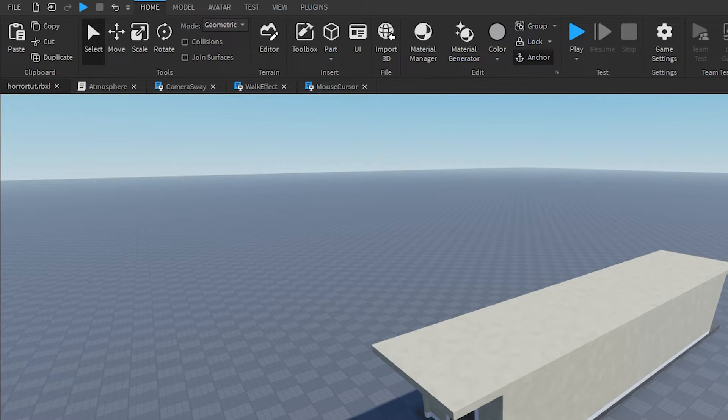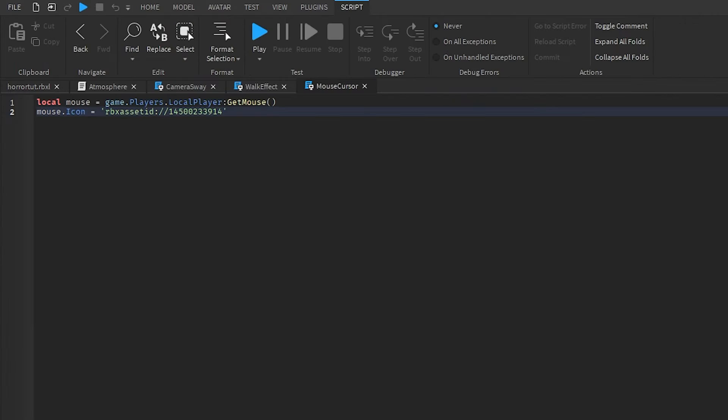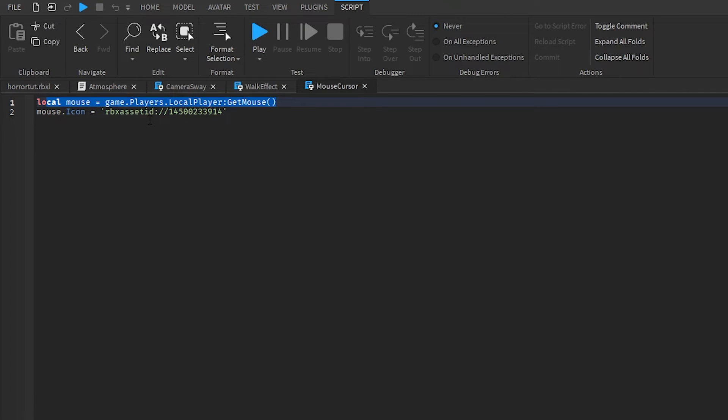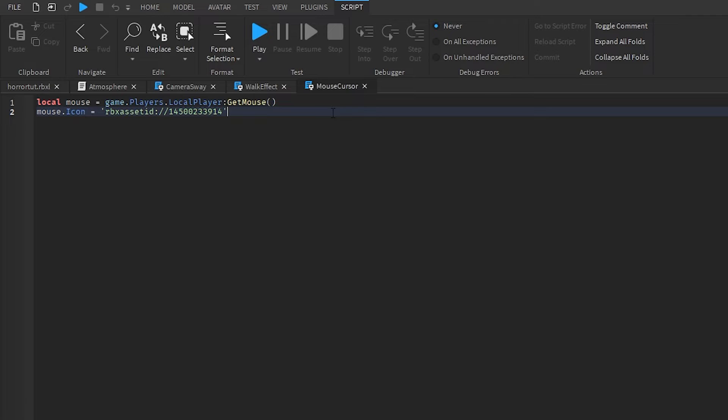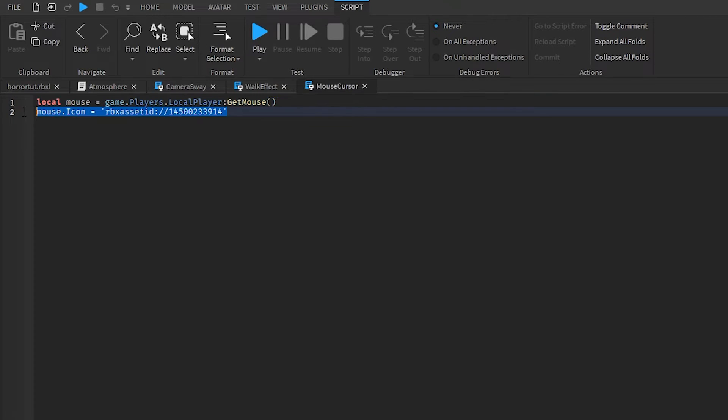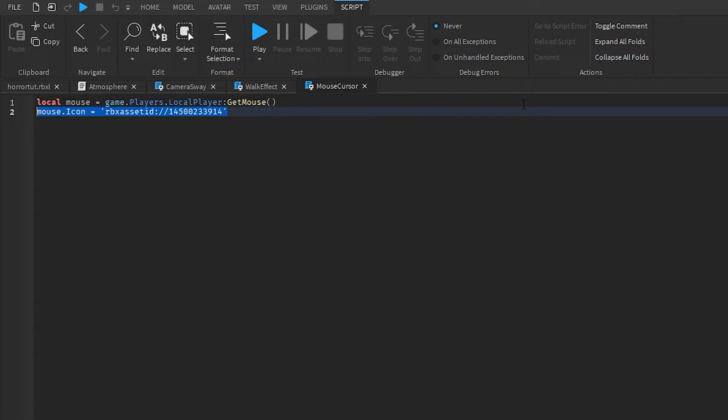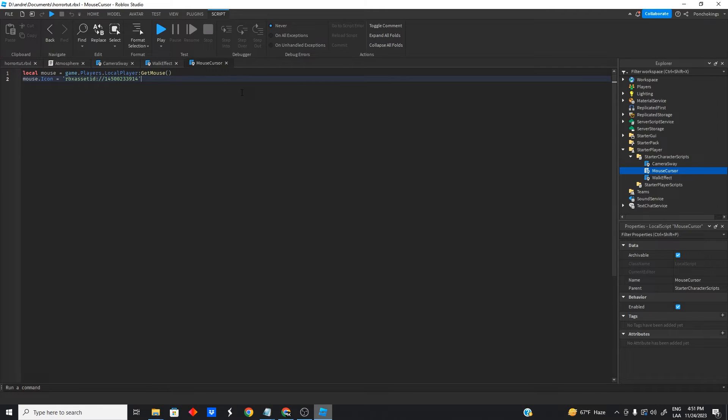We have the mouse cursor script which takes care of changing the icon of the mouse. Super simple, it gets the mouse and then it changes the icon of the mouse to the little white dot in the middle of the screen which you can see in most horror games. So yeah, that's basically what this does.